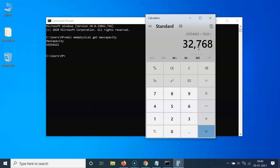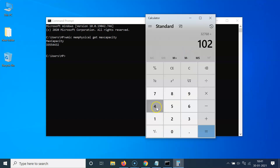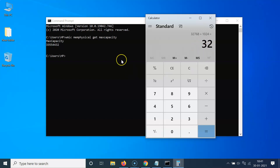You can see the maximum RAM capacity in megabytes. Now let's convert this to gigabytes by dividing by 1024, because one gigabyte has 1024 megabytes. Let me divide by 1024 and click the equal sign, and you can see the maximum RAM capacity in gigabytes.